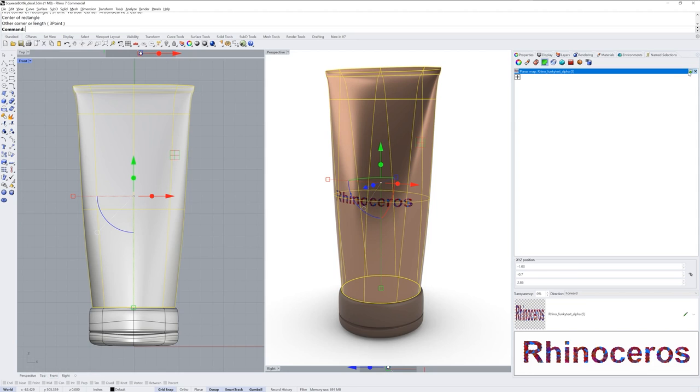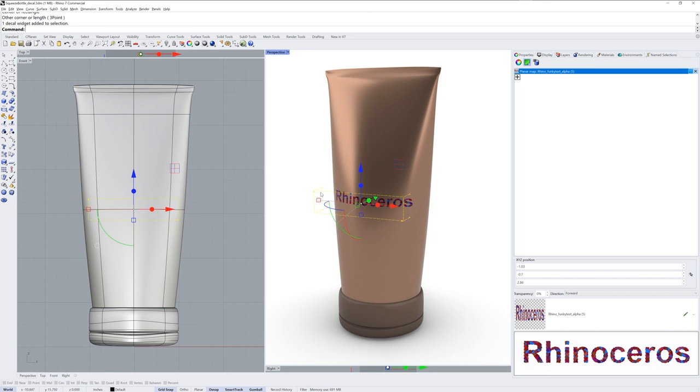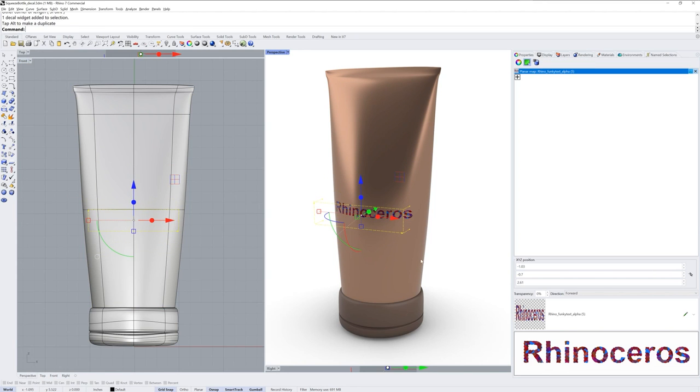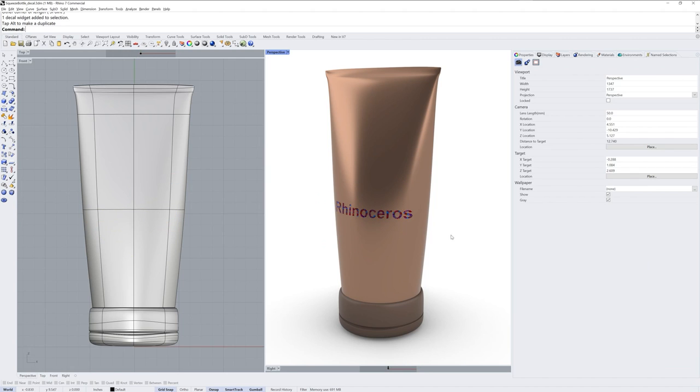There's an icon to the right where you can show the mapping widget for the decal. And this dashed line can be selected and that allows you to move it around. Clicking the icon again will hide the mapping widget.